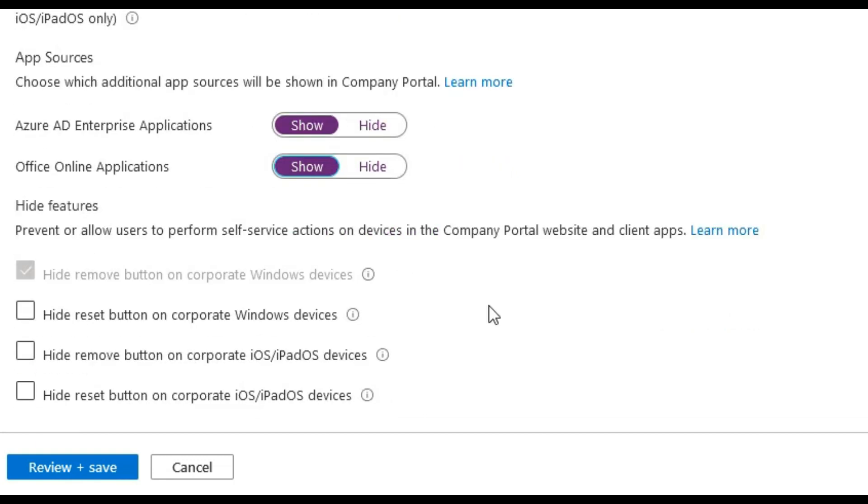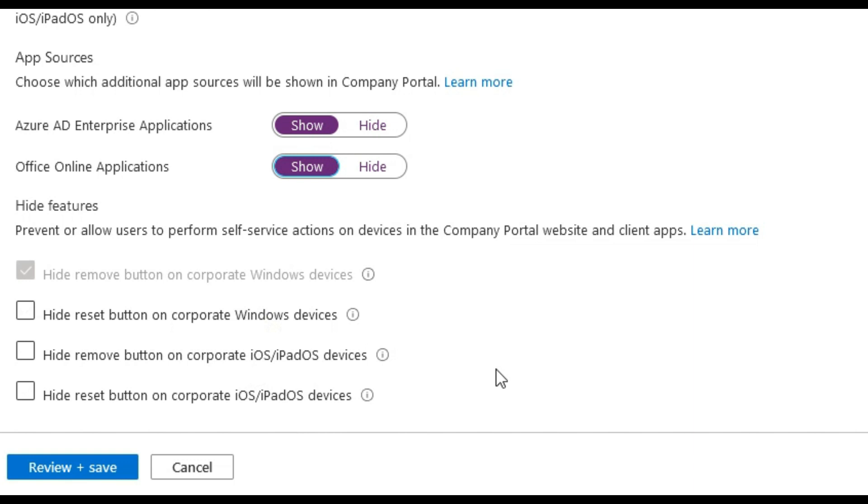The last part here is about hiding what's available and shown to end users in the company portal app and website. We will leave these as default for now. But later on, we will look to lock down the company portal by hiding the reset button, which also removes the remove button. So users can't remove or reset their corporate Windows 10 devices within the company portals.